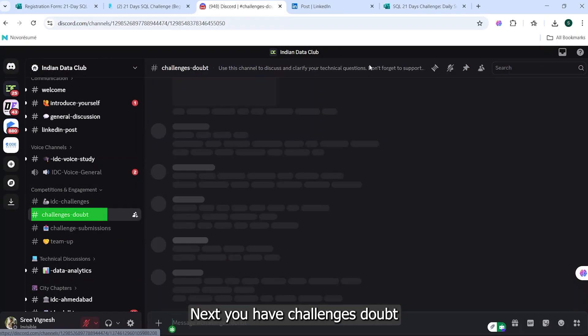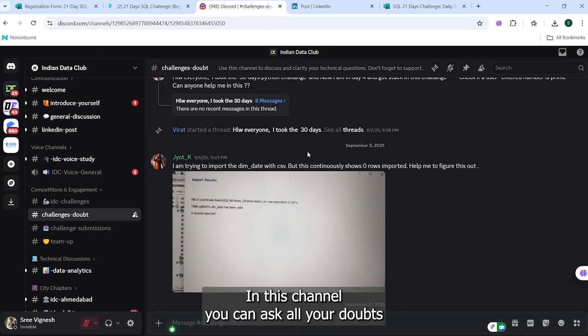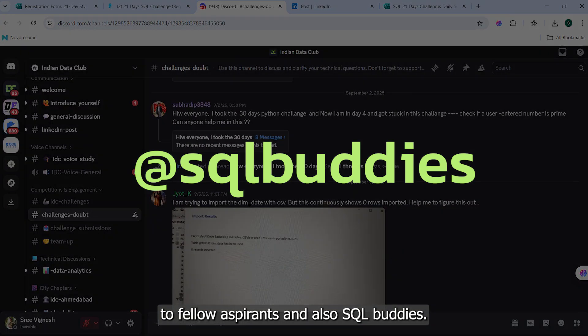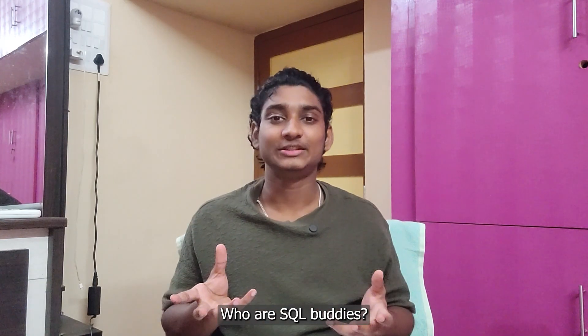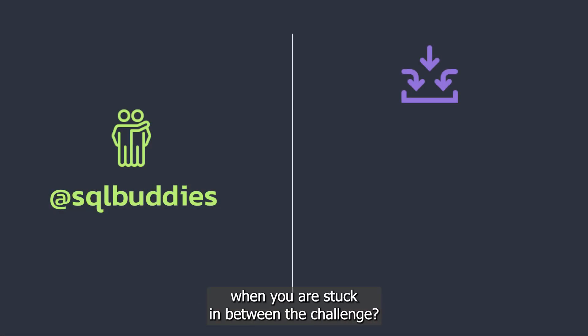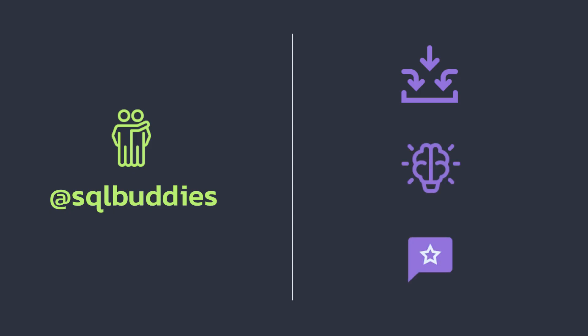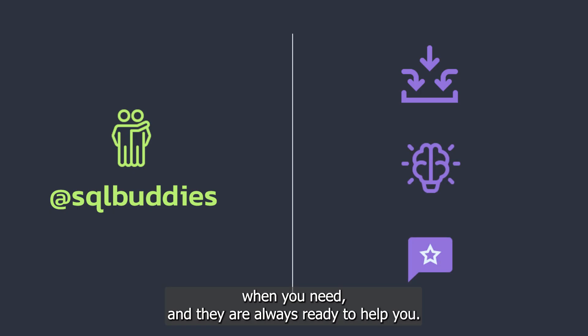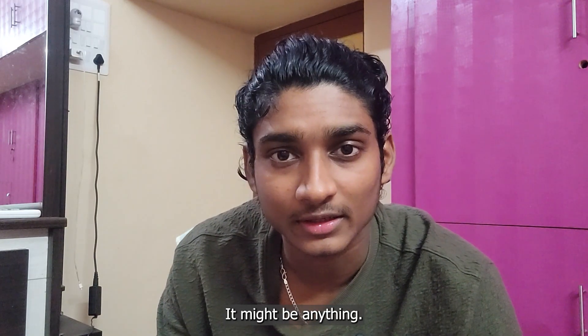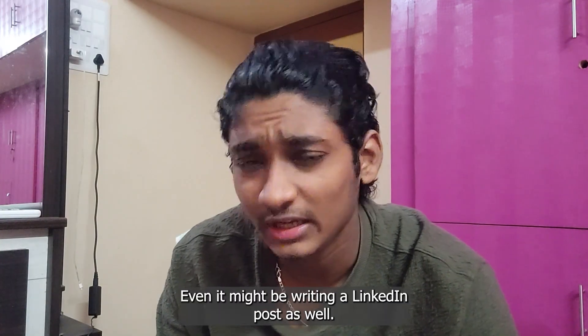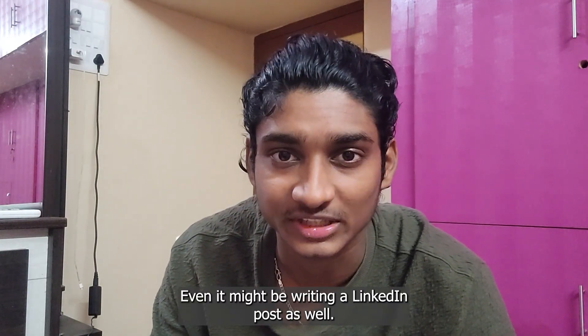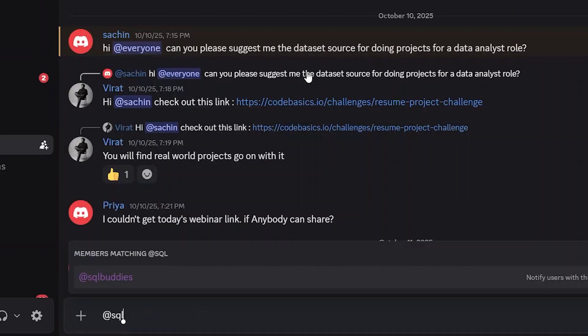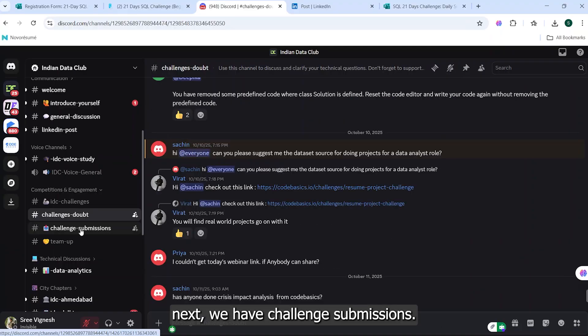In this channel, you can ask all your doubts to fellow aspirants and also SQL buddies. Who are SQL buddies? These guys are like your friends who are going to give you some inputs when you're stuck in between the challenge or who are going to give some ideas or feedback when you need. And they're always ready to help you. Suppose you have a doubt - it might be anything, it might be technical, it might be non-technical, even it might be writing a LinkedIn post as well. You can ask them. Just type @SQL Buddies and ask your questions. It will be answered by them as soon as possible.